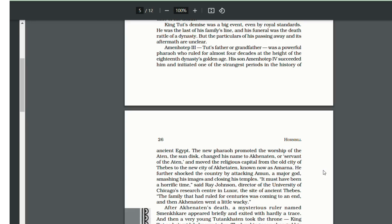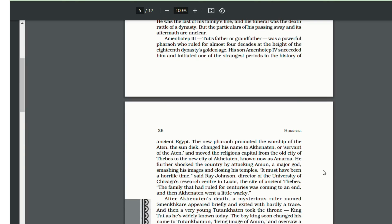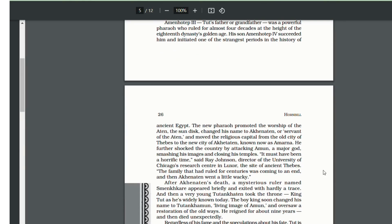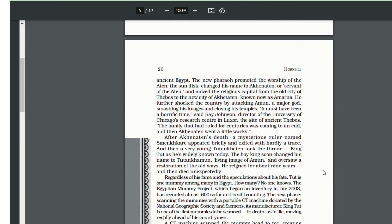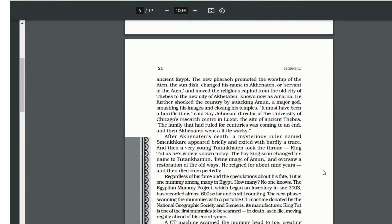He moved the religious capital from Thebes to Akhenaten, now known as Amarna. He shocked the country by attacking a major god, Amun, by breaking his images and closing down his temple. In other words, we can say that he tried to reverse all the religious beliefs of the people. It must have been a terrible time for the people.